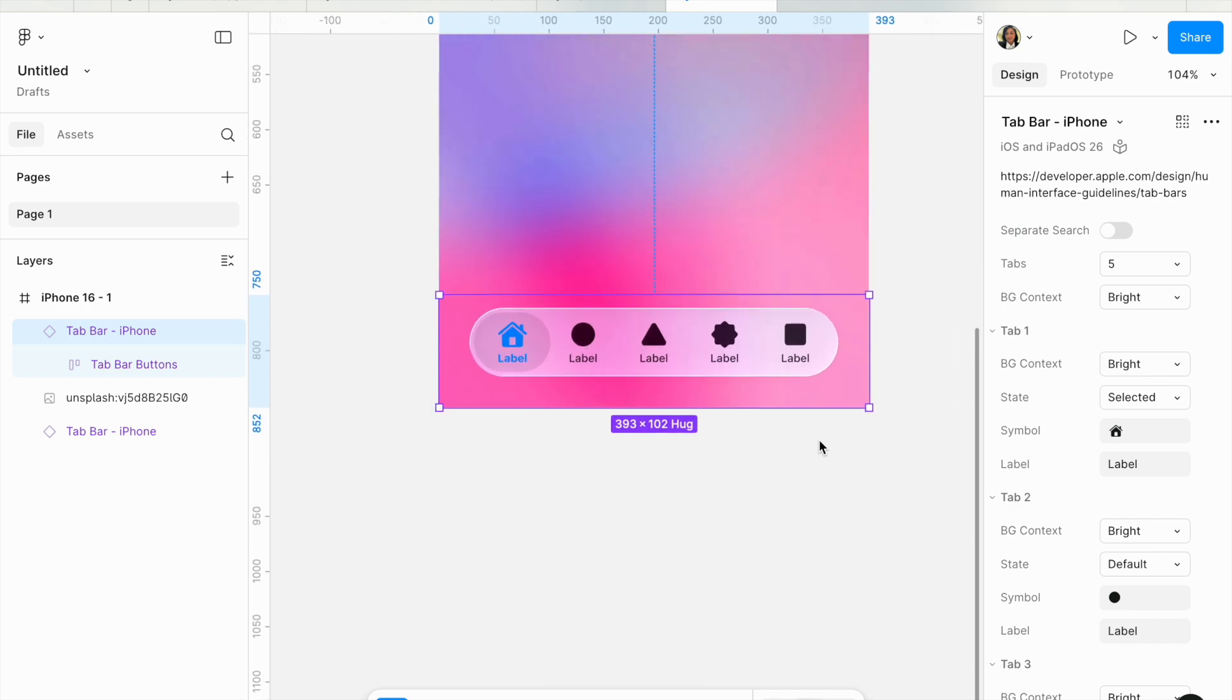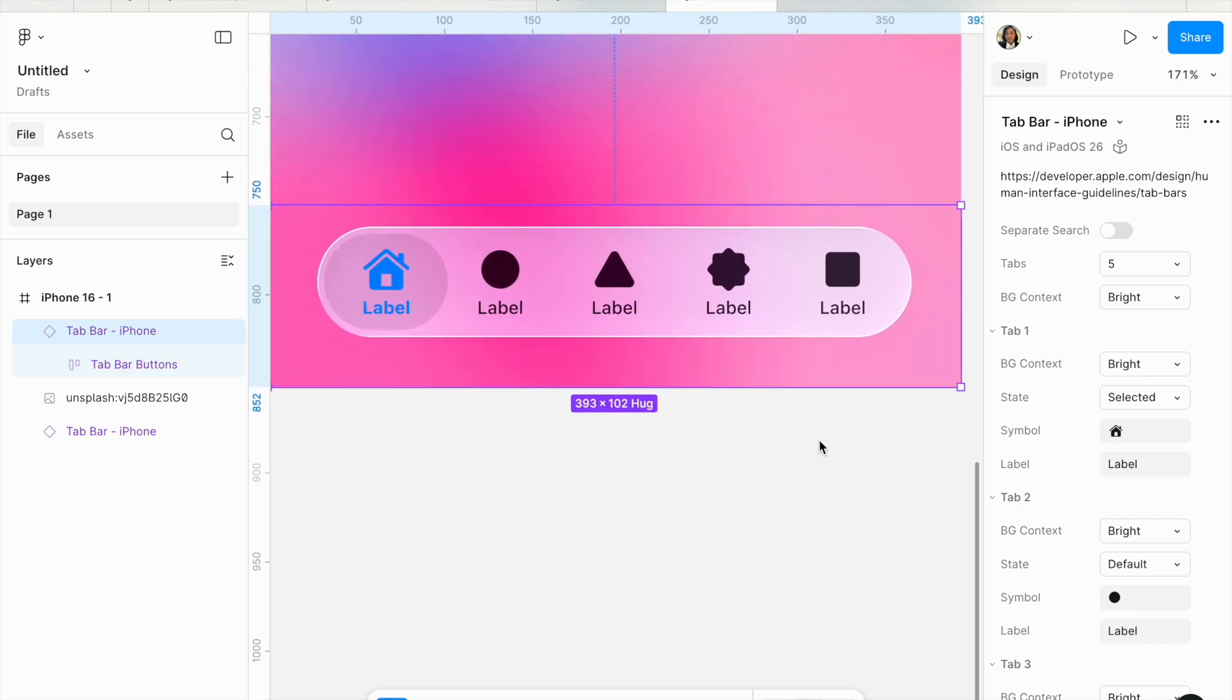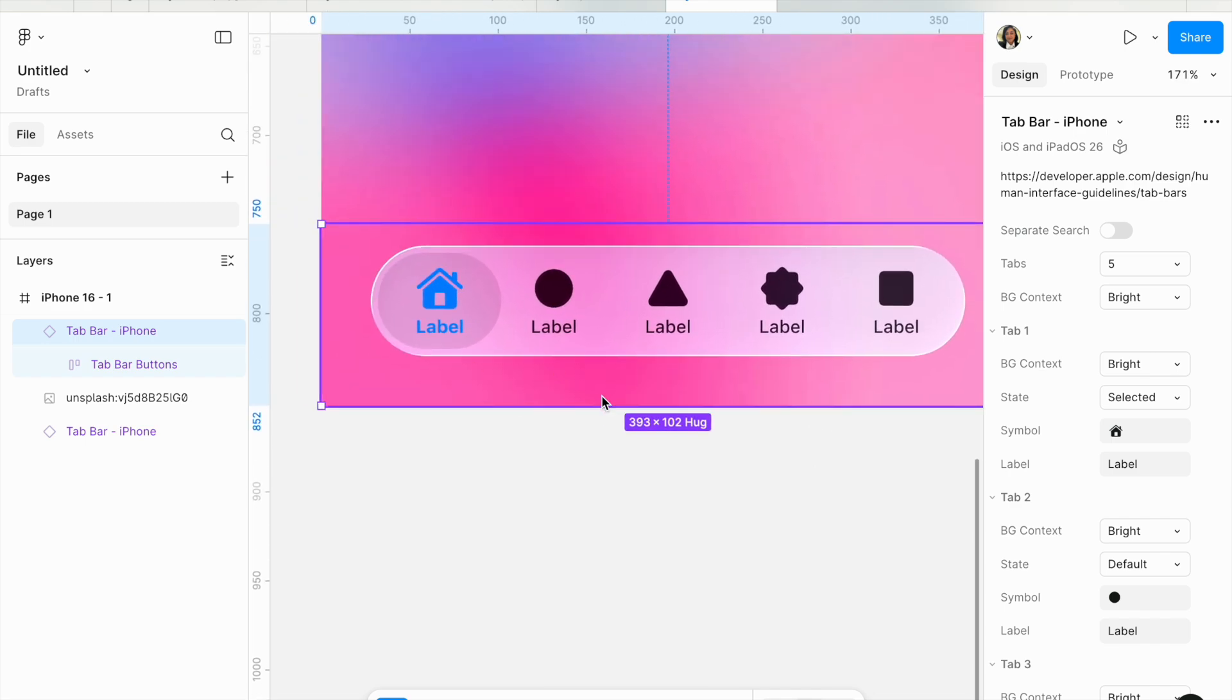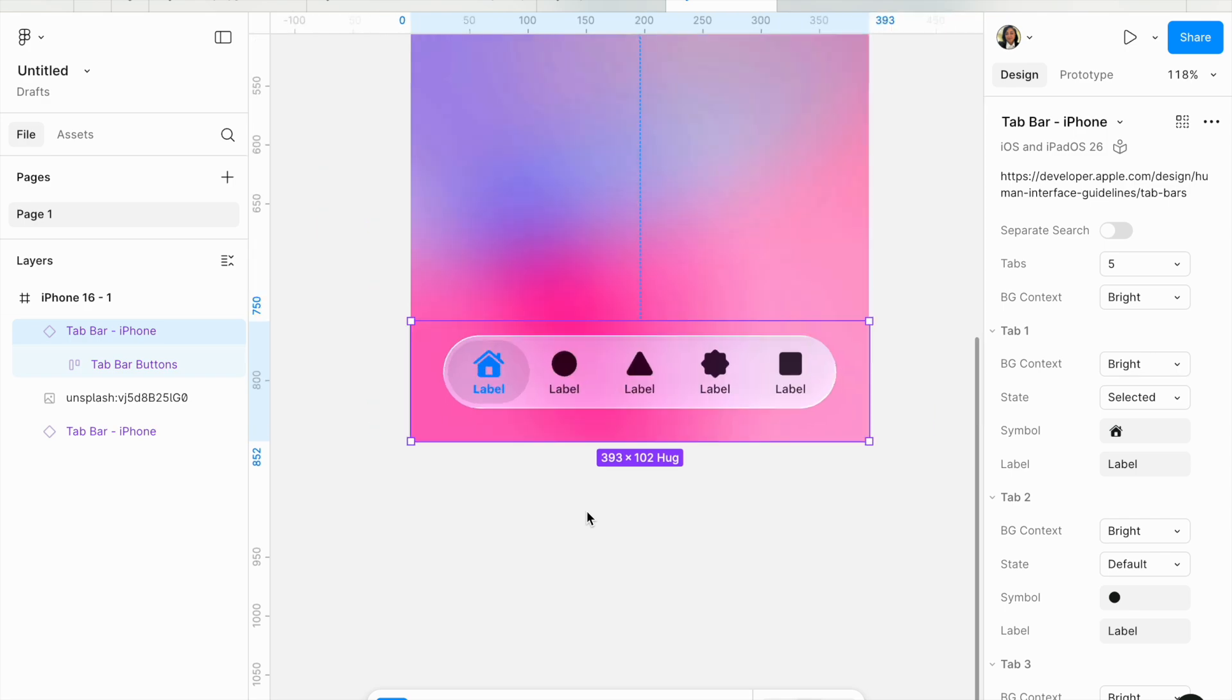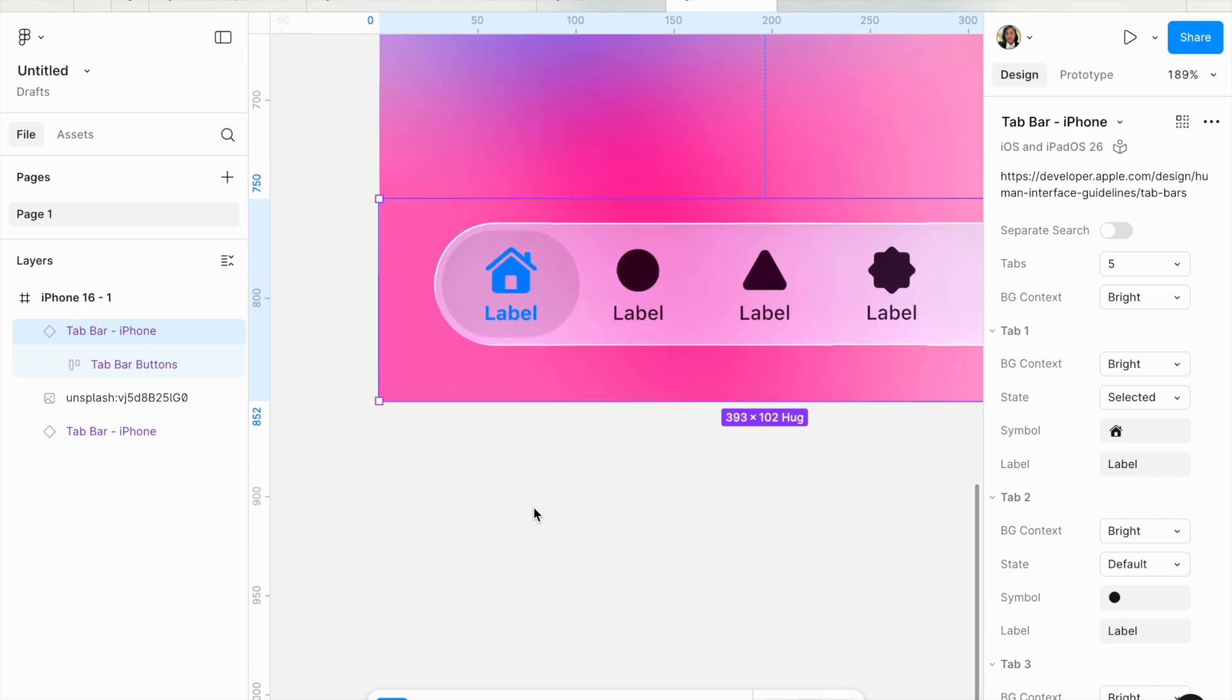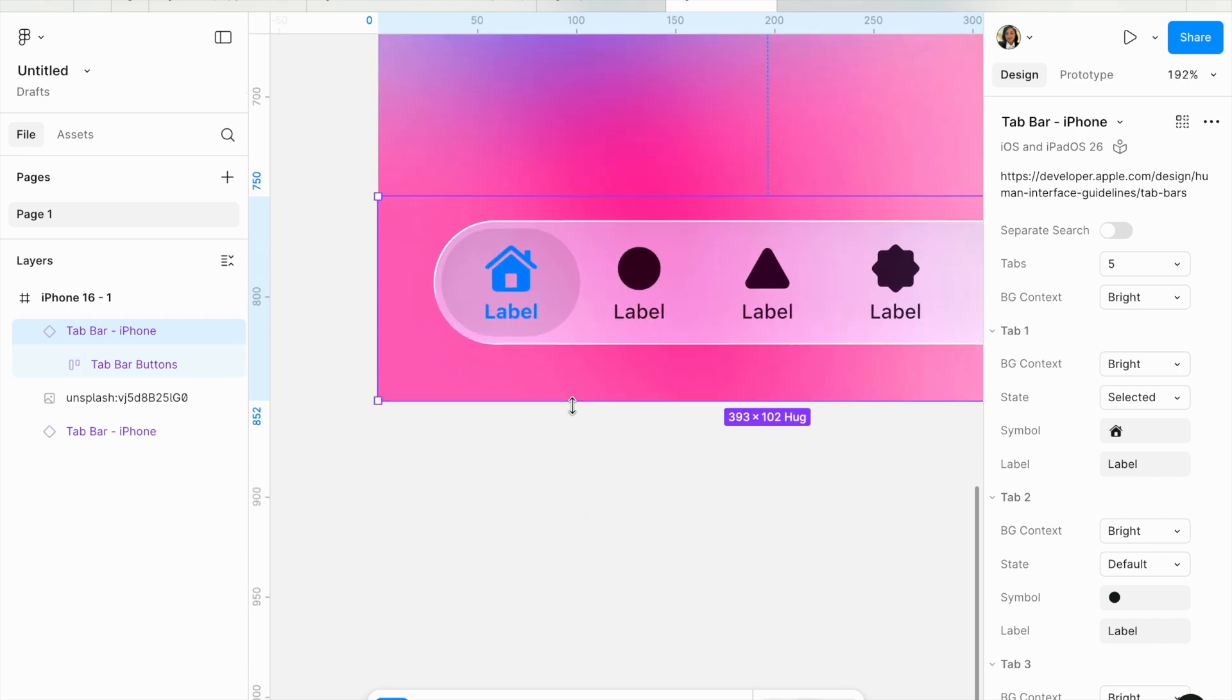When it comes to the liquid glass, it's right here. Thank you, Apple. Thank you for this timely release of releasing the iOS 26 UI kit. We don't want to find workarounds to create liquid glass effects. You should be doing that, and finally, it's there.